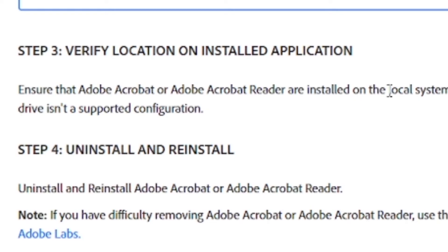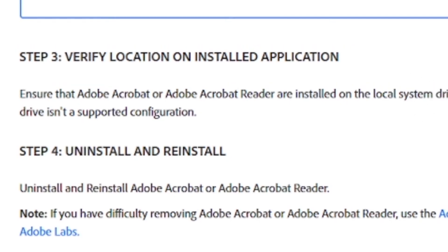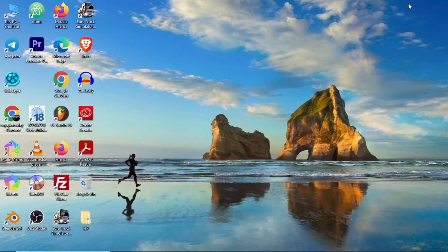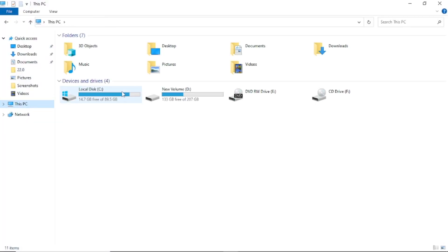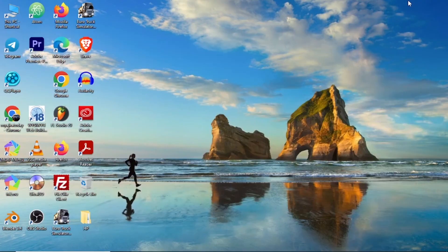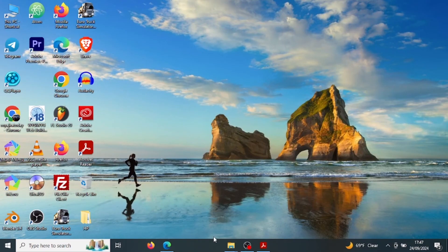Adobe Acrobat works so well if you install it on the local system drive. Just make sure you have installed Adobe on your local system drive. Make sure you have installed it on local disk C. Make sure it is installed on that location.